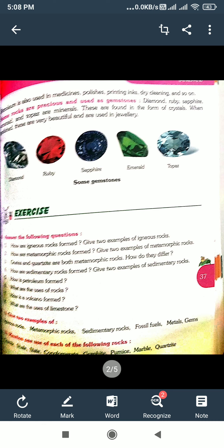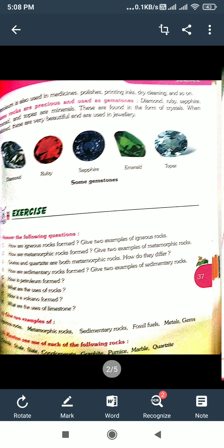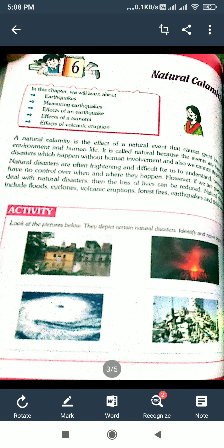These are the uses of rocks and minerals. I have completed the chapter on rocks and minerals. Next, I will teach about natural calamities.